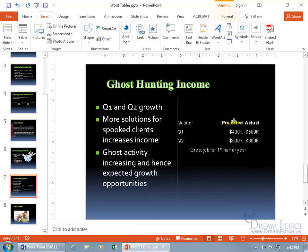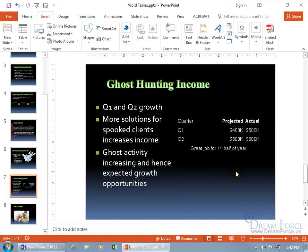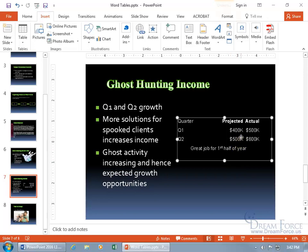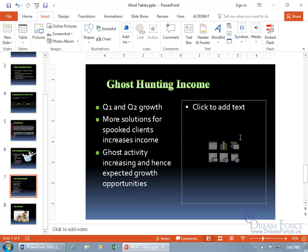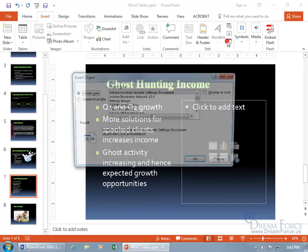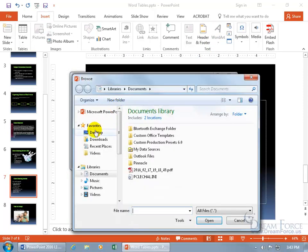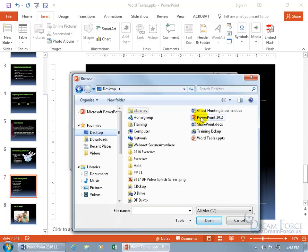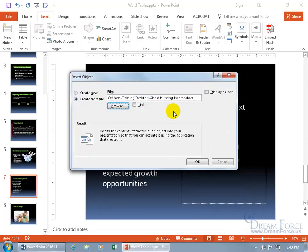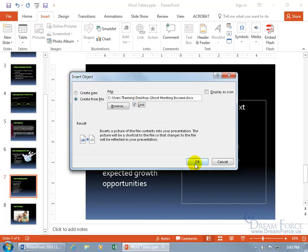So if I go back and do this again and say link to it, any changes I make within the Word document will update it here. Let's select it, delete it, and then come back up here to Insert, Text group, as an Object. Create from file, browse for it — it's on the desktop and it's right there, ghost hunting — double click. And then let's go ahead and link it and then click OK.